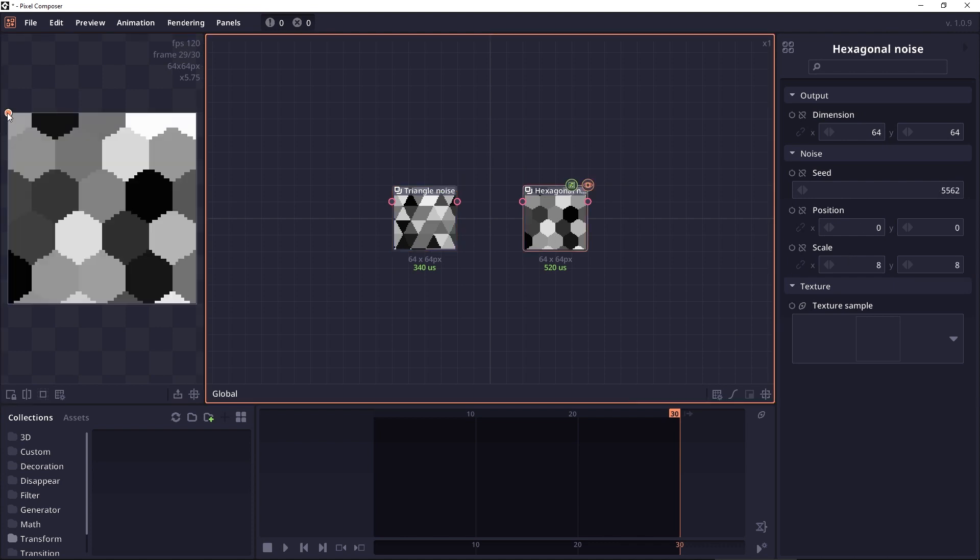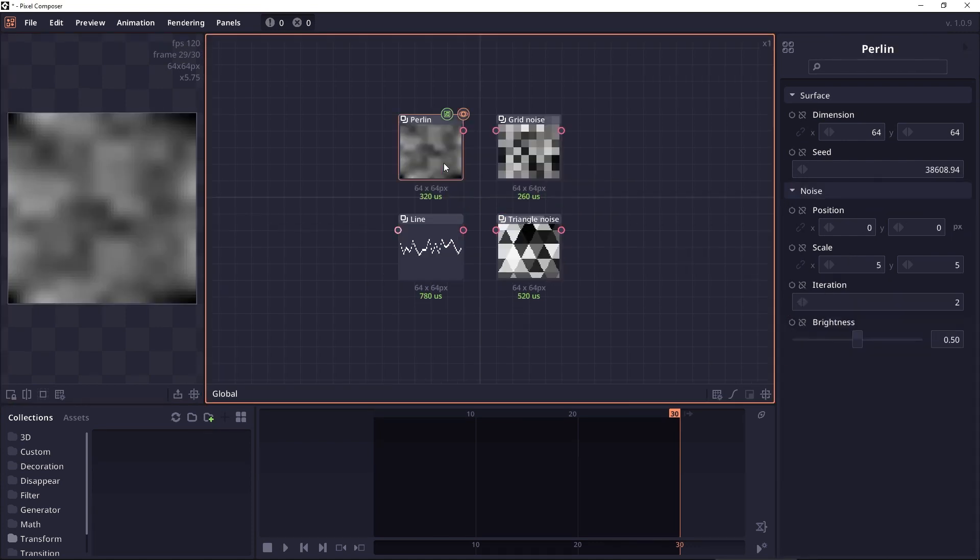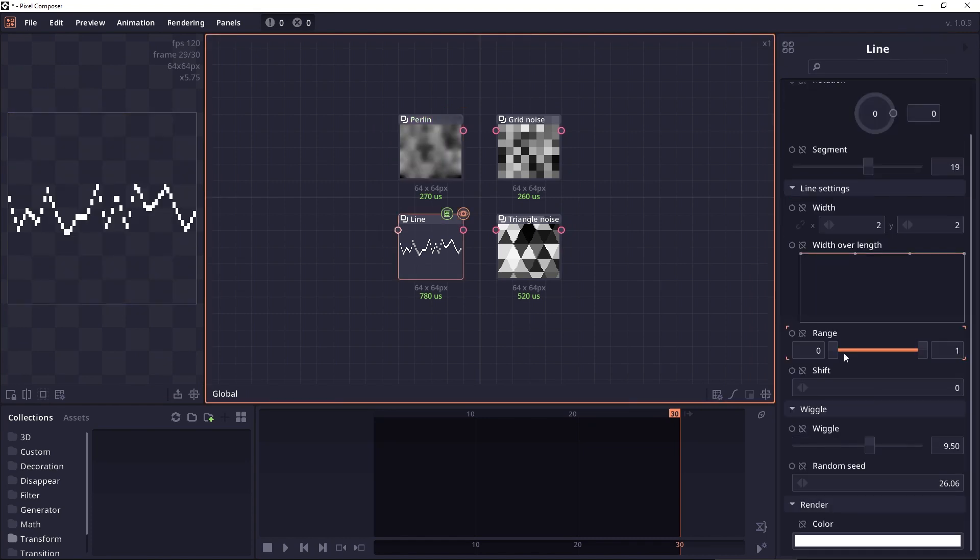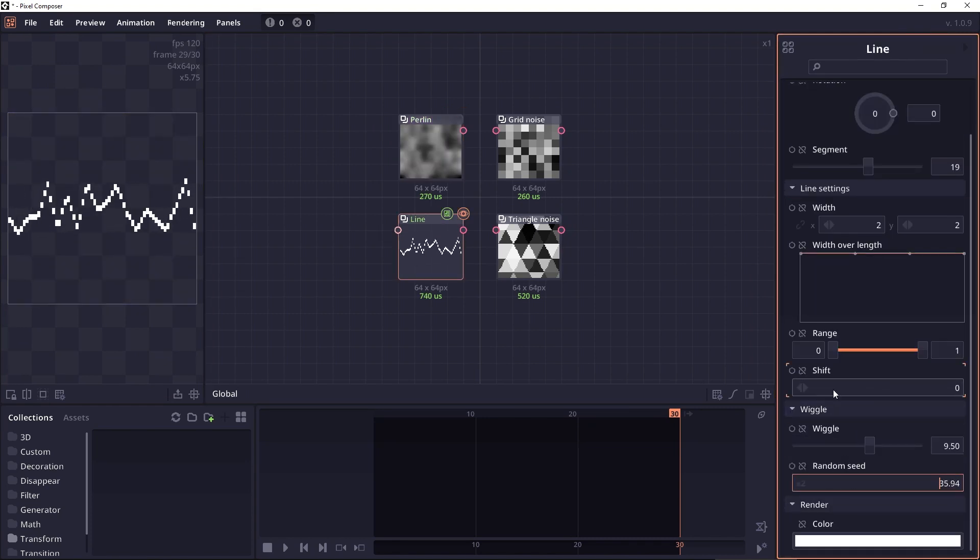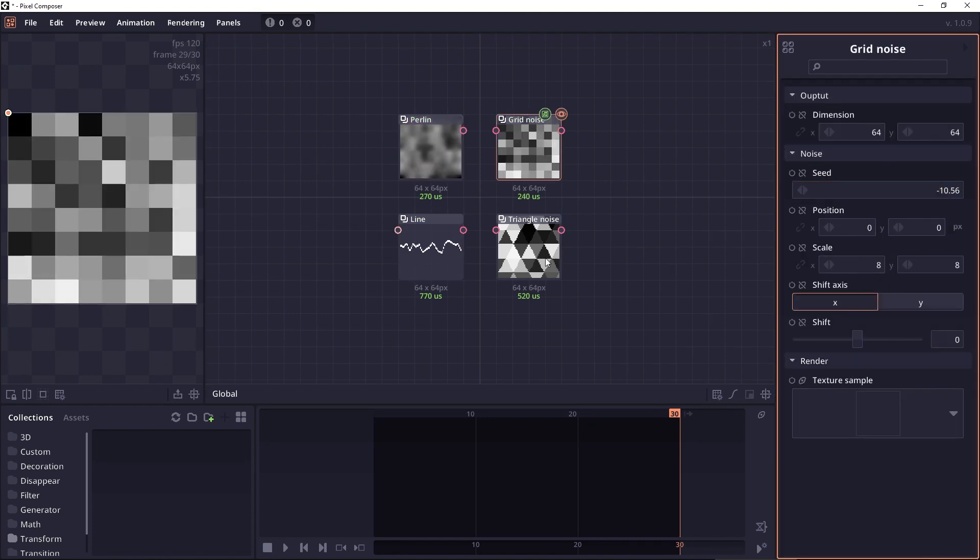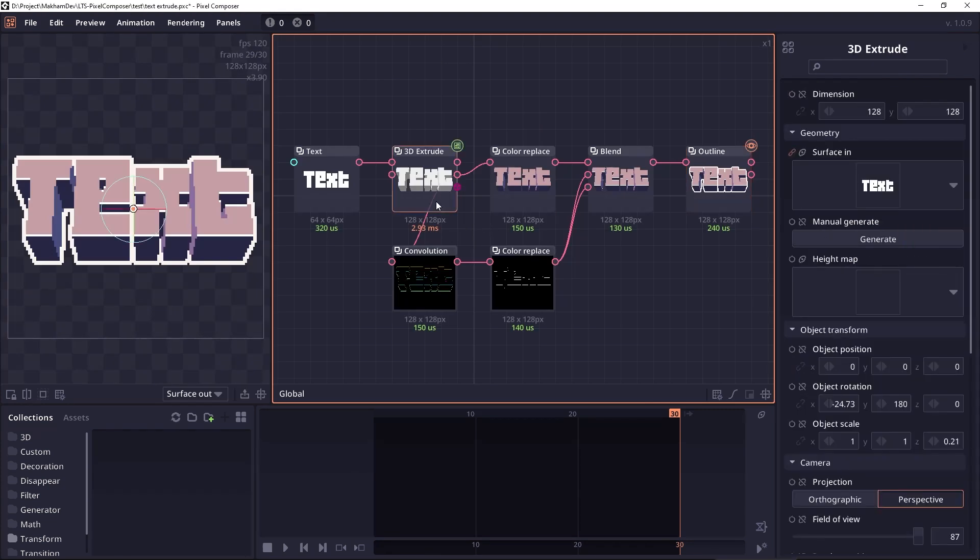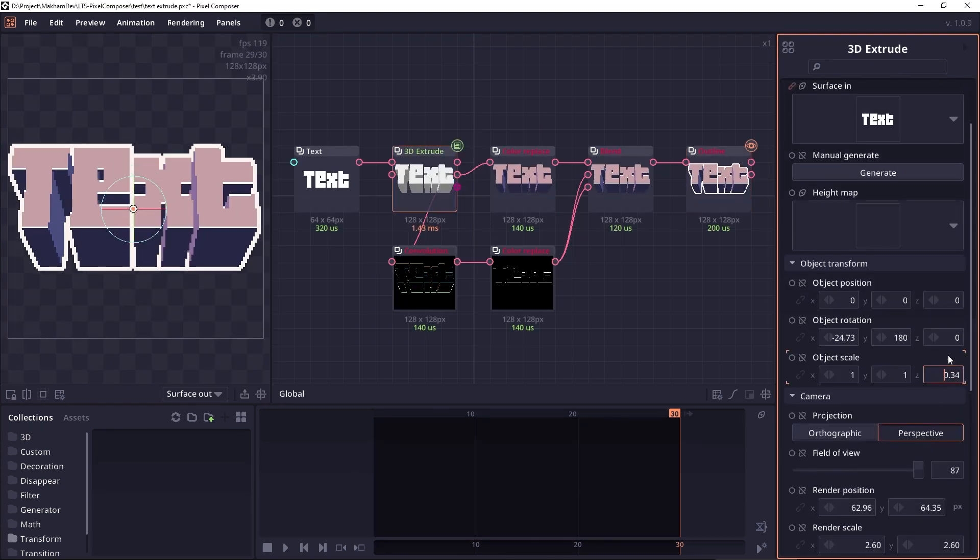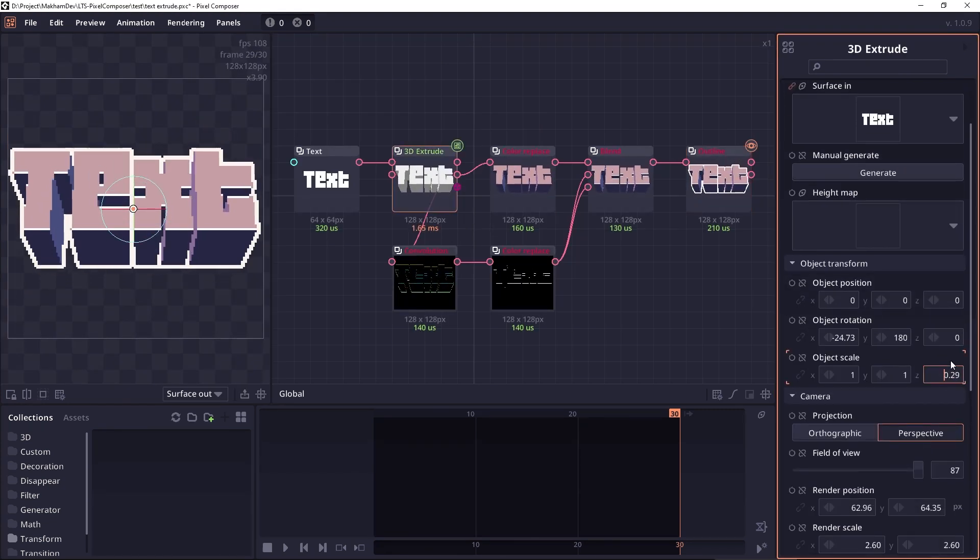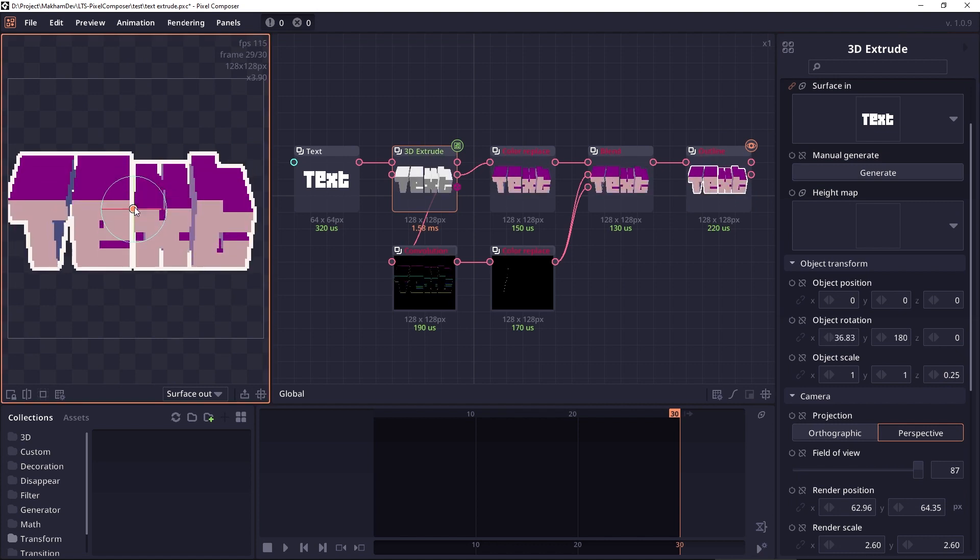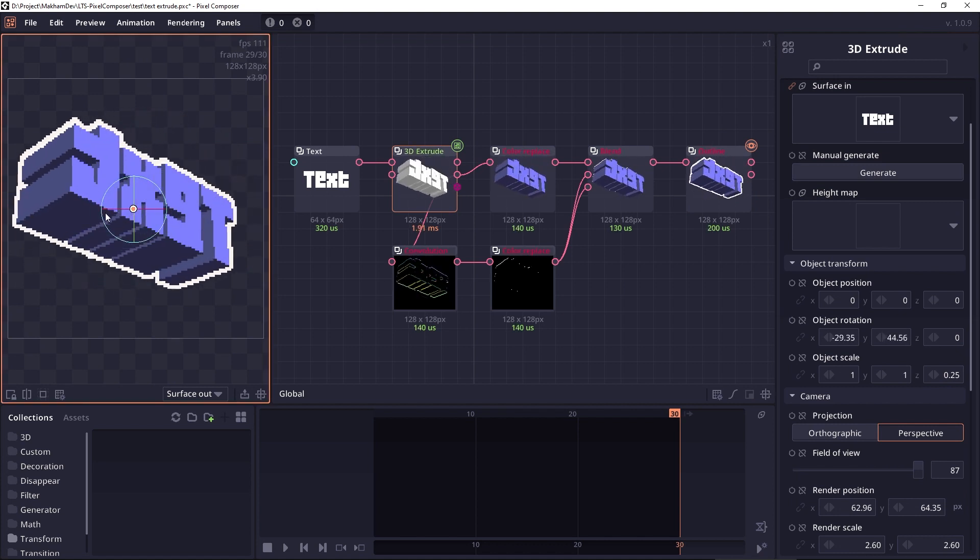And next would be the improvement to the already existing nodes. First, a lot of seed values will now accept decimal values, which allow you to interpolate between seeds more smoothly. And then we have an improvement on the 3D object node, which allows you to use perspective camera. And we also add the normal path to every 3D node.